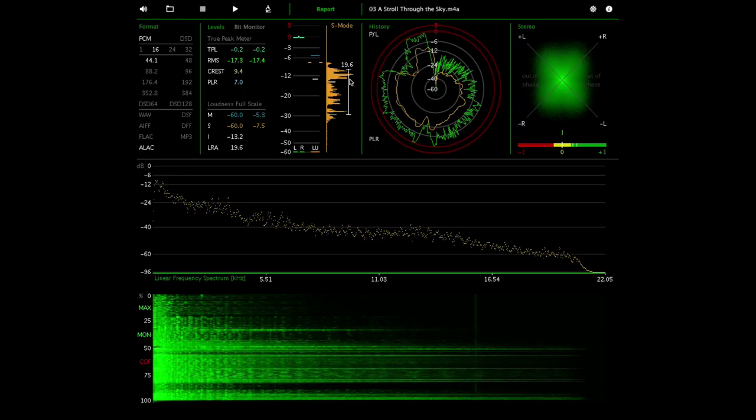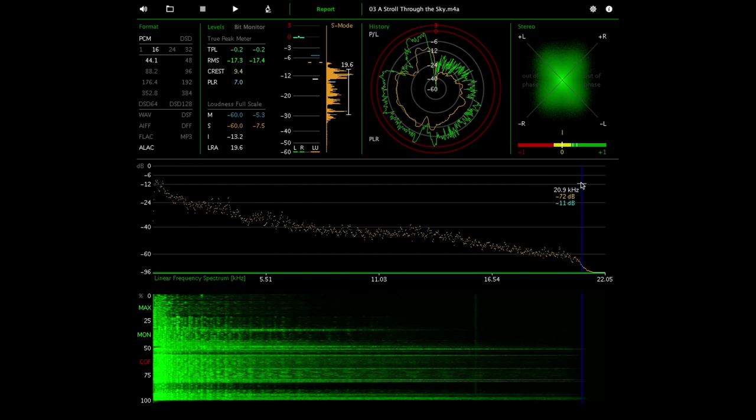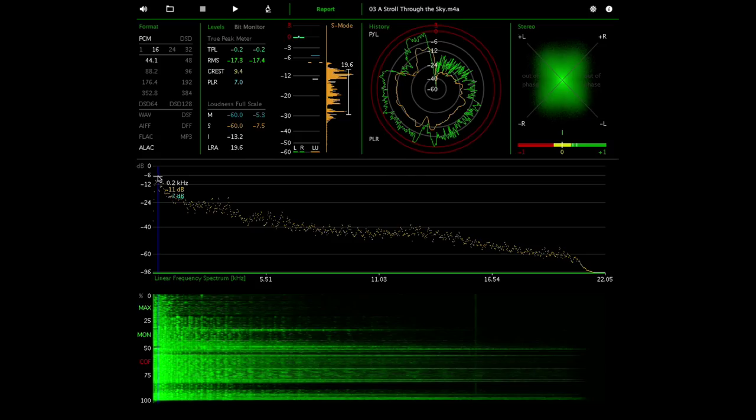So this software can tell you a bit about whether or not this recording in particular would benefit from being mastered at a higher resolution. This track is a recording with a 16 bit bit depth and a 44 kilohertz sample rate, but you can tell this track actually has a lot of headroom. From 0 to 6 decibels below full scale there's actually no data there.